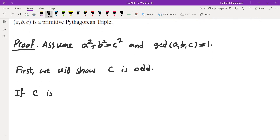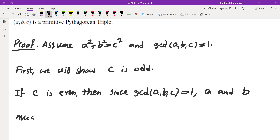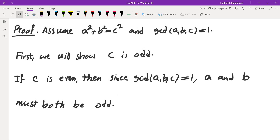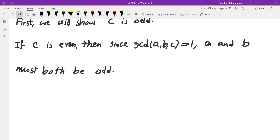The first claim is: c is odd. If c is even, then a and b must either both be even or both be odd. Both even is not possible since GCD(a, b, c) = 1. So a and b must both be odd.